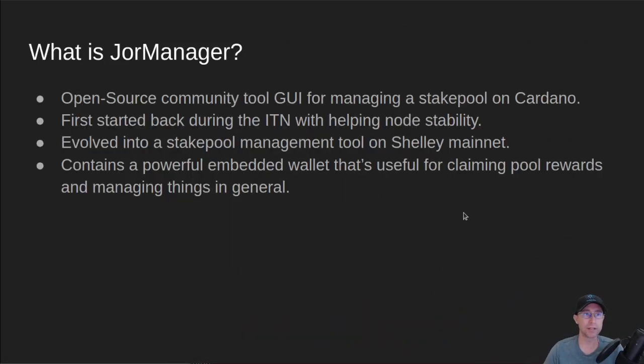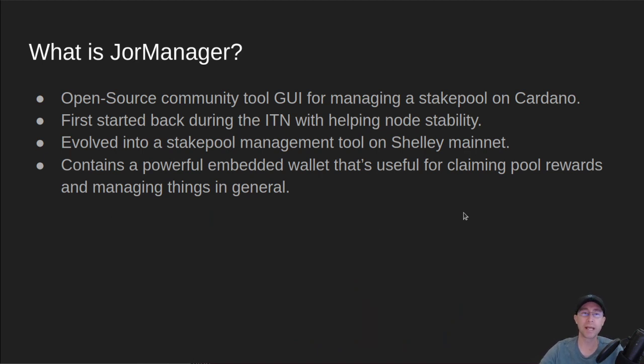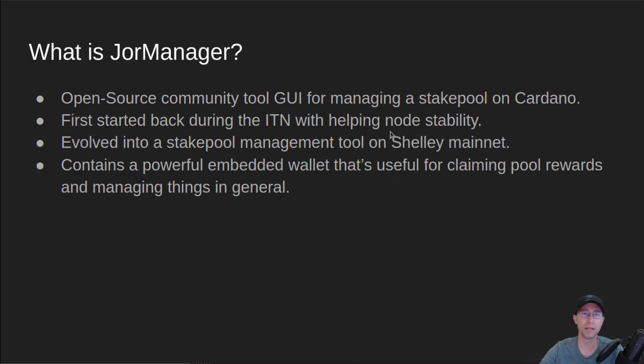What is JorManager? JorManager is a community tool for managing a stake pool on Cardano. It's a GUI. It's run in the browser and also on a Linux node.